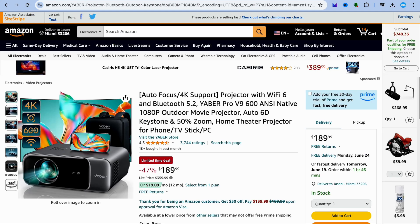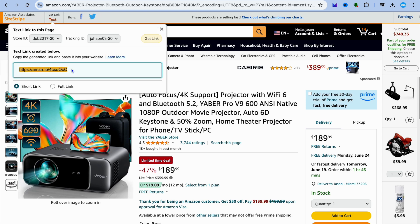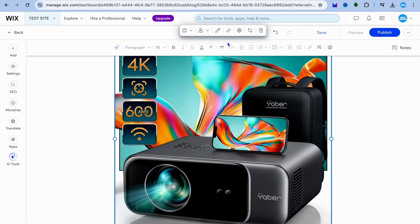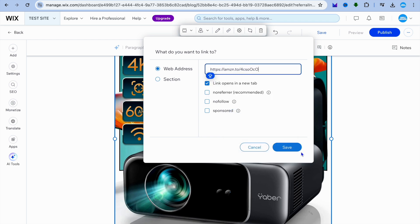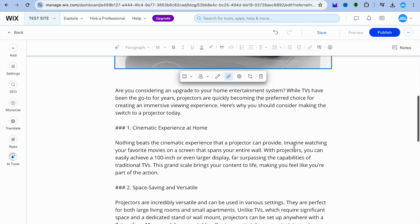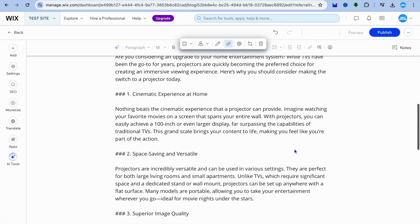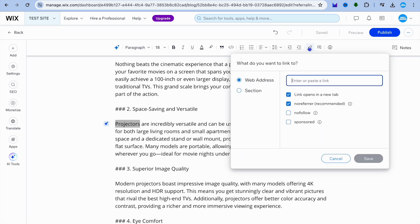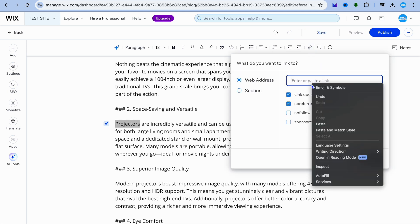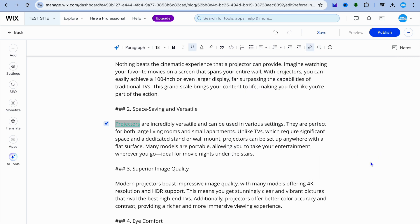So I'm going to go onto Amazon, tap on get link, and copy this link. Then I'm going to go back into Wix and tap on the link icon, paste the link right here, then tap on save. Then you'll scroll down and go through the article and you can paste the link at different places. For example, I could place it right at the word 'projectors' by selecting the text, then tapping on the link icon and pasting in the link, then tap on save.